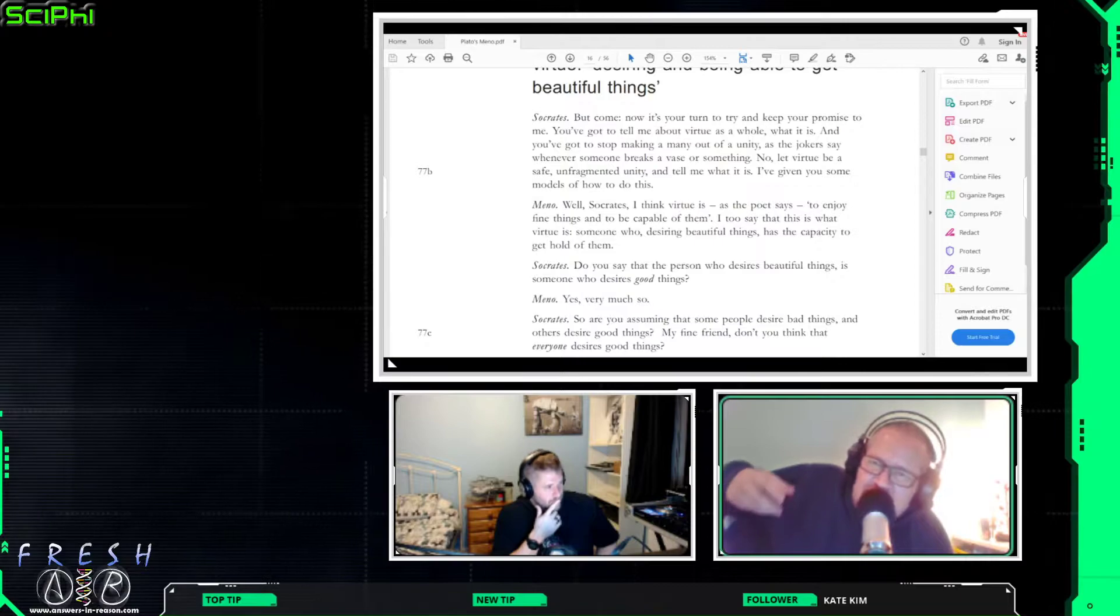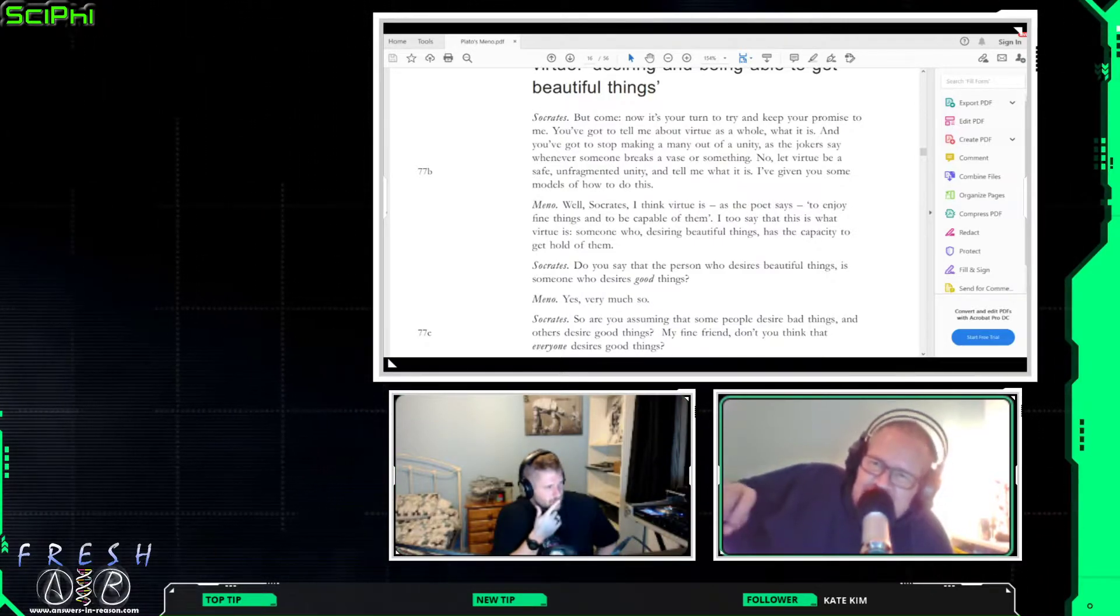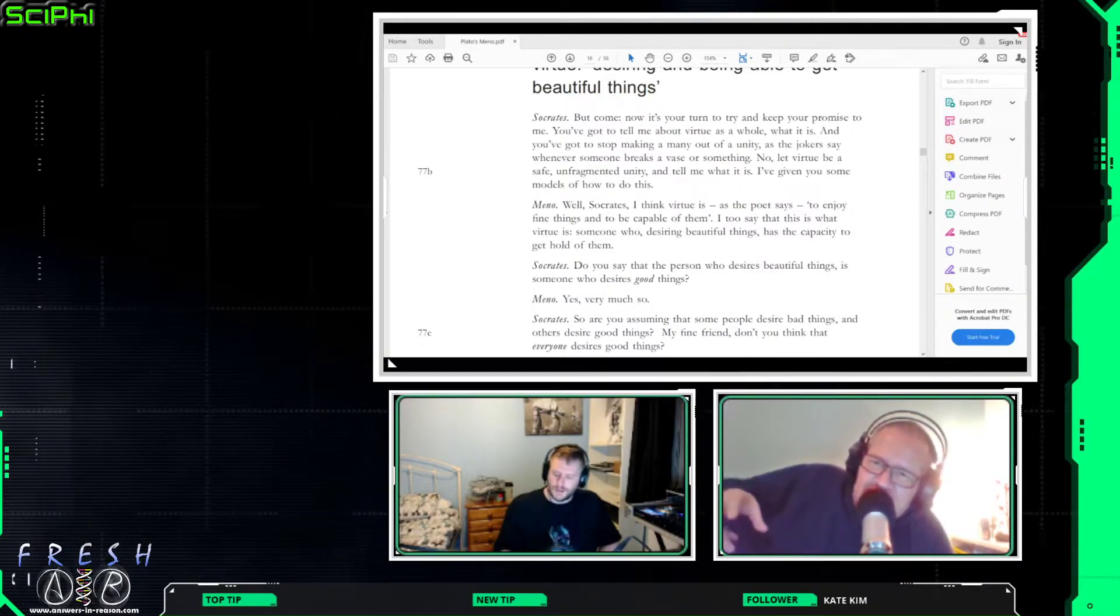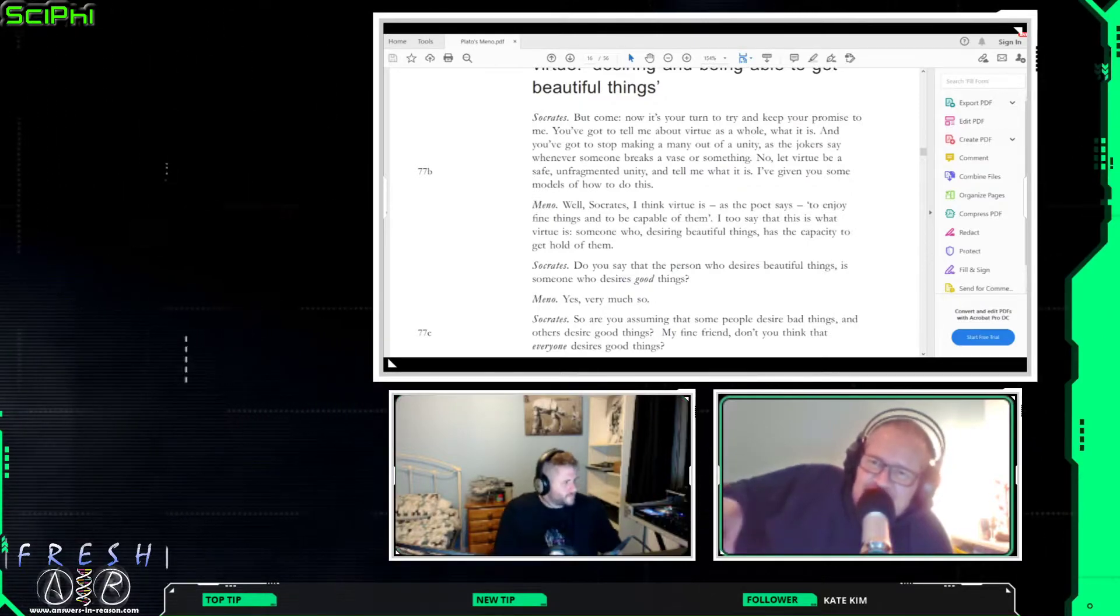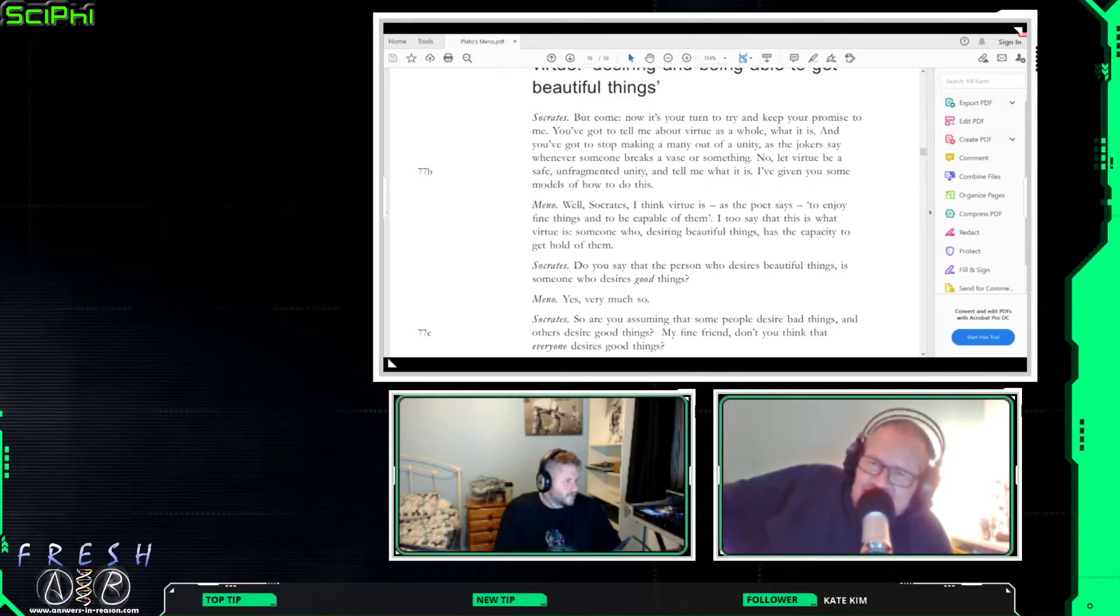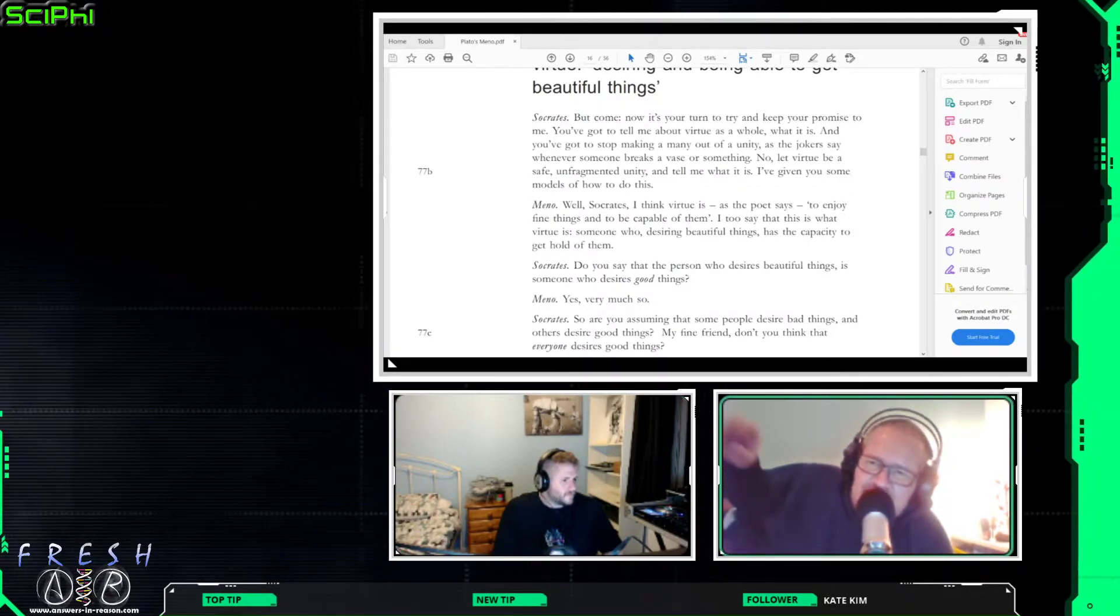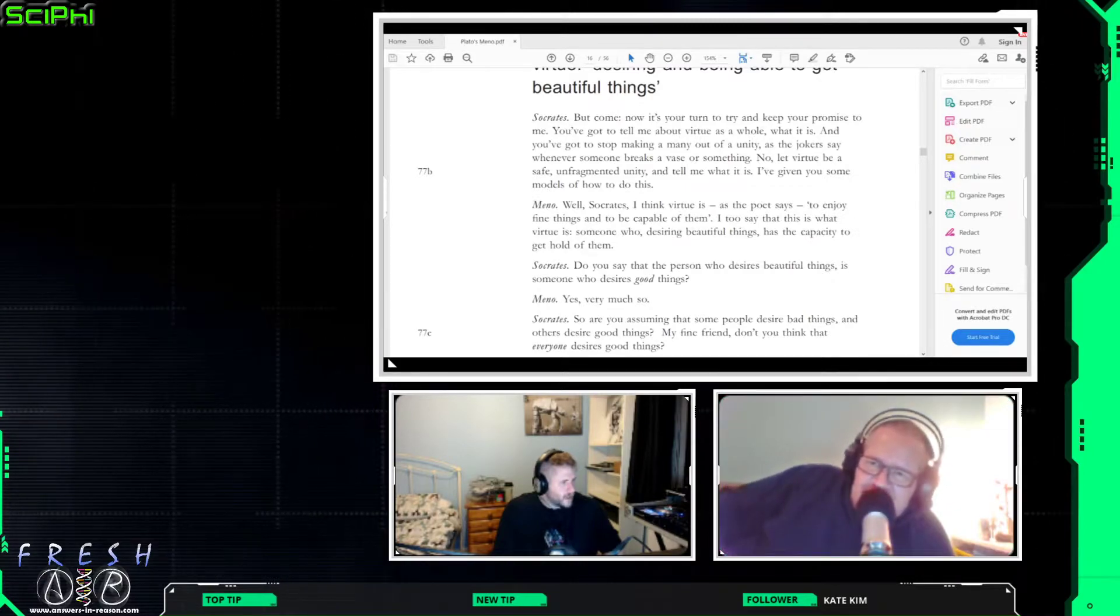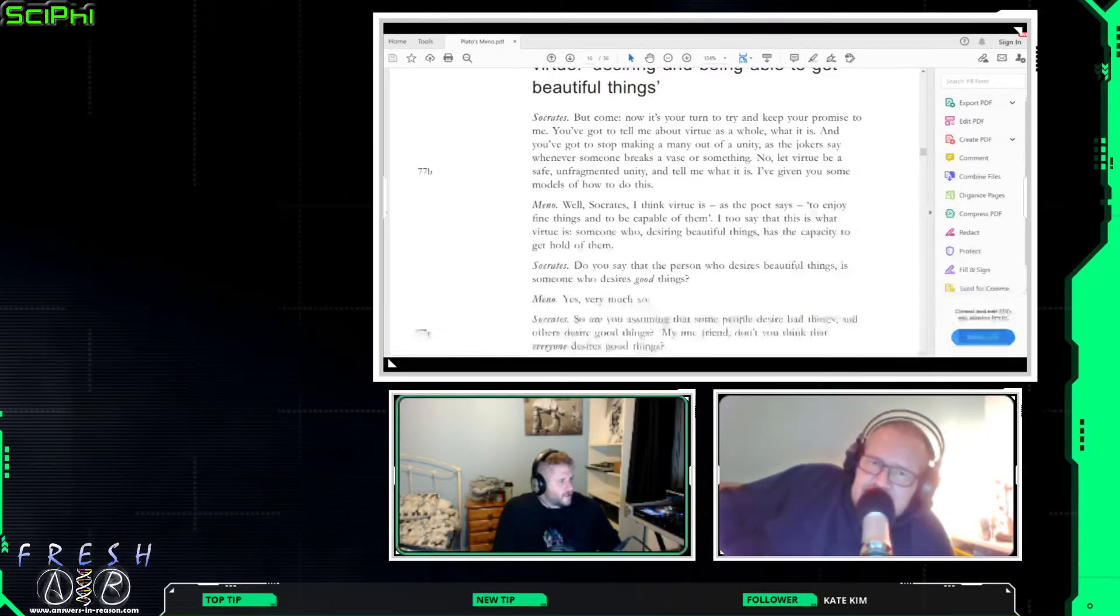But Socrates argues that when it comes to say something like smoking, people don't desire the cancer or the bad lungs, what they desire is the nicotine, the feeling, the stress relief. So they desire the good parts of it.